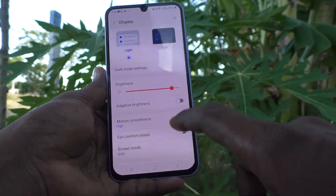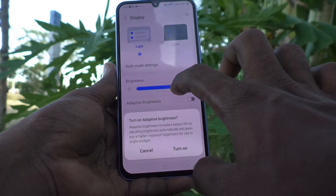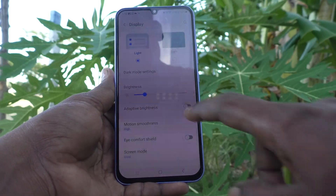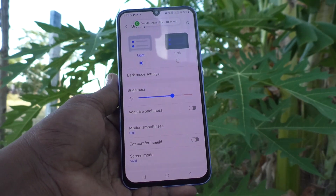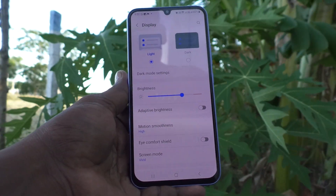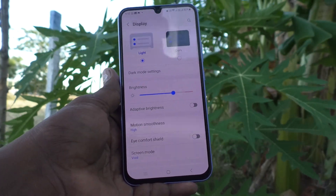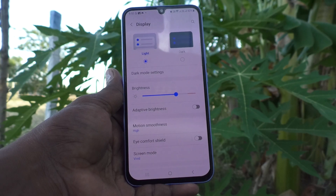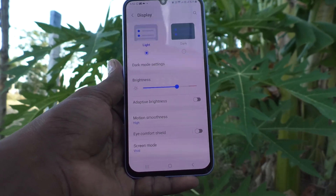If you turn it off, it will not be changed. However you set your brightness level, that will not be changed based on the outside light. So this is the adaptive brightness and in this way you can control adaptive brightness in your Samsung Galaxy A34 5G. That's all friends, thanks for watching. Bye.